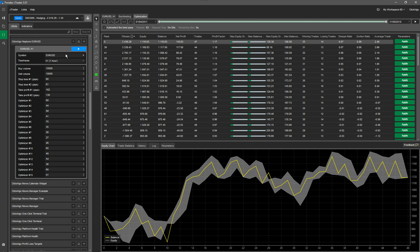As I explained in the last video, you can optimize any one of these parameters. I wouldn't optimize the buy/sell volume — I would just leave those set, because they don't affect your actual results in the same way. Do the stop loss, take profits, and the 15 optimizer parameters we've got there.